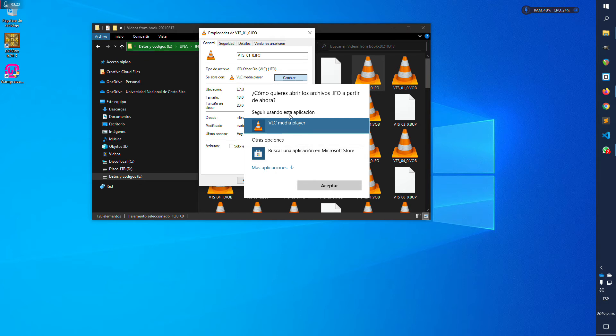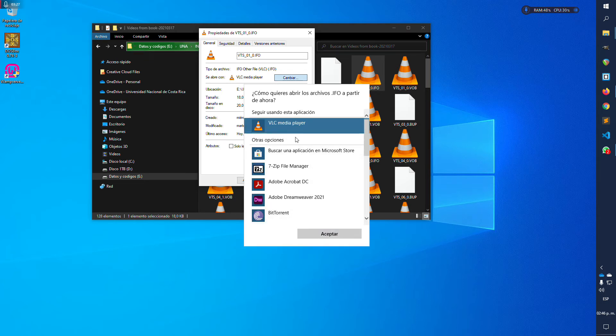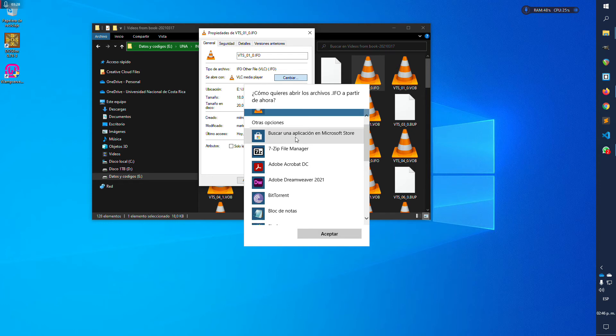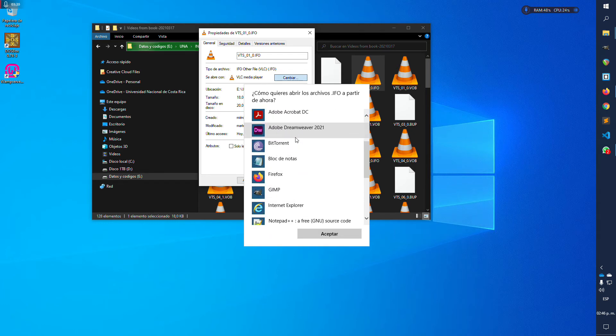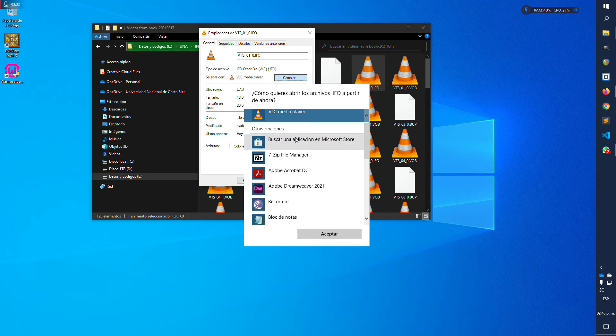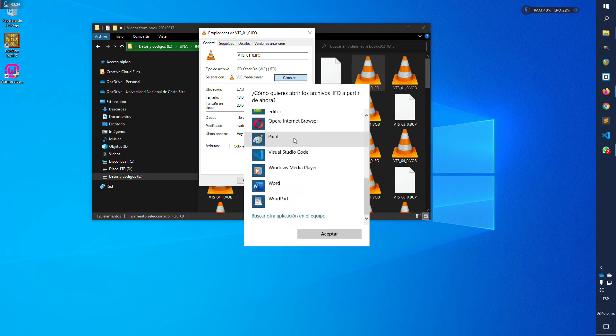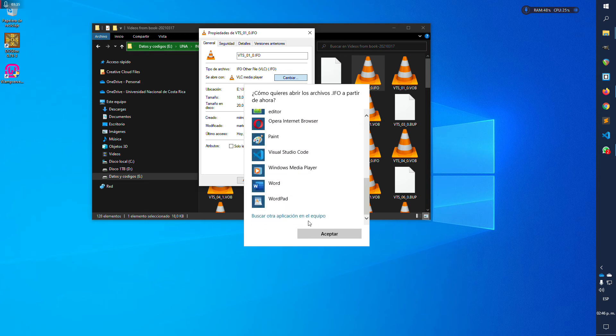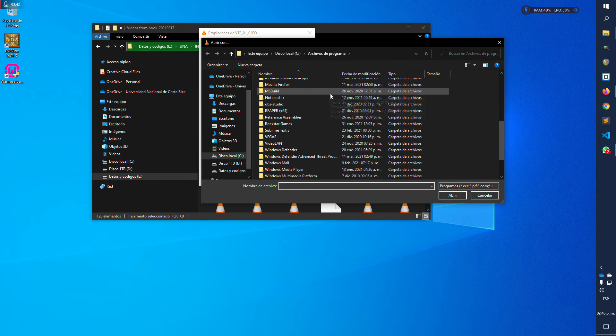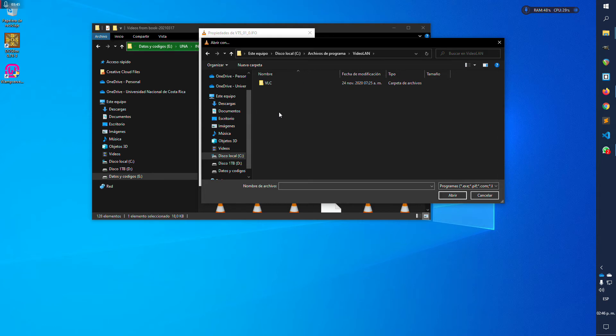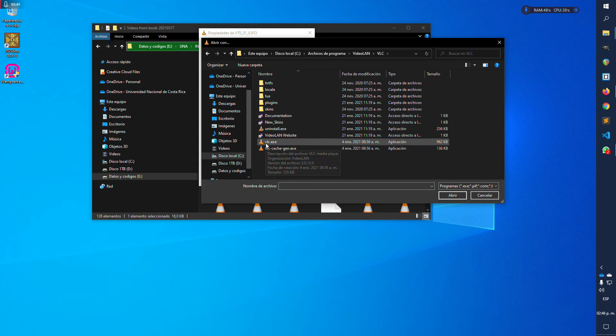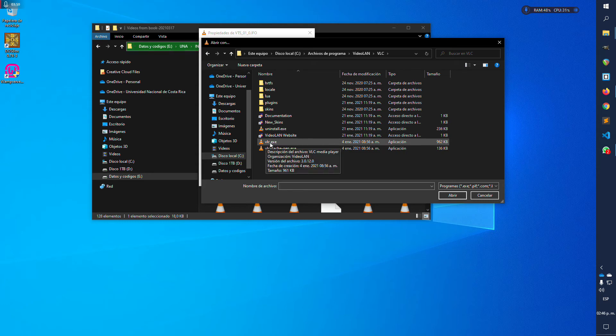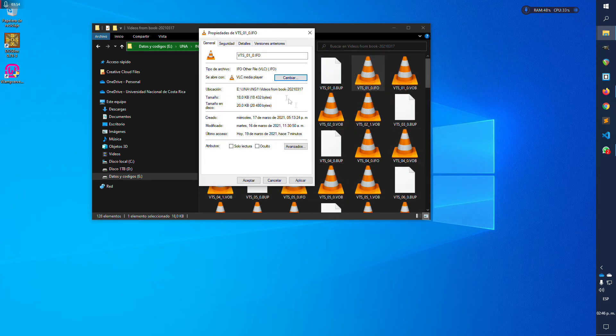If you don't see the VLC player, you need to go to more options or other options, search for the program here. If you still don't see the program, click this option here, go ahead to your program files folder, VLC, and VLC folder, and choose and pick the VLC dot exe file and click open. You need to see this here.